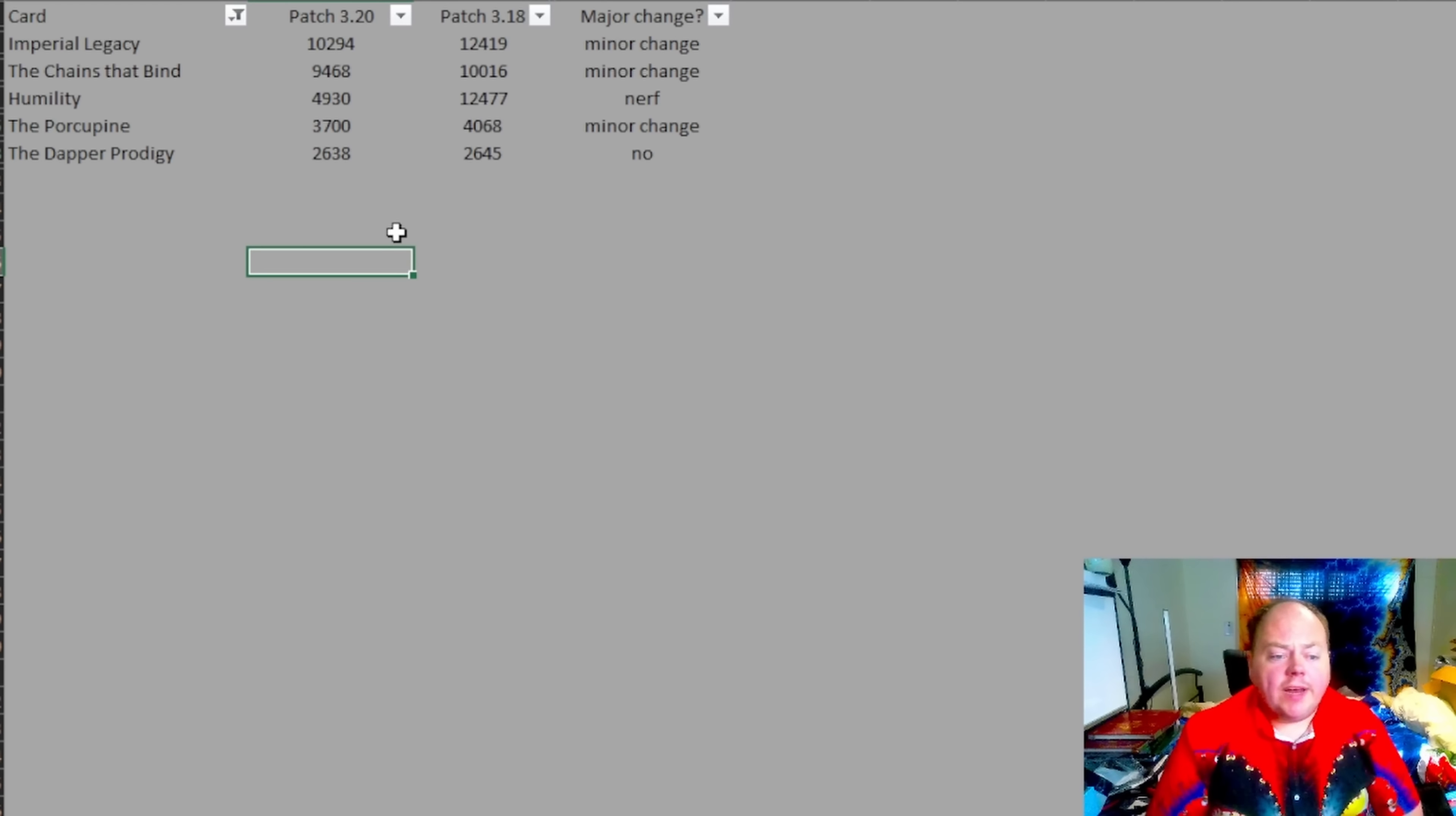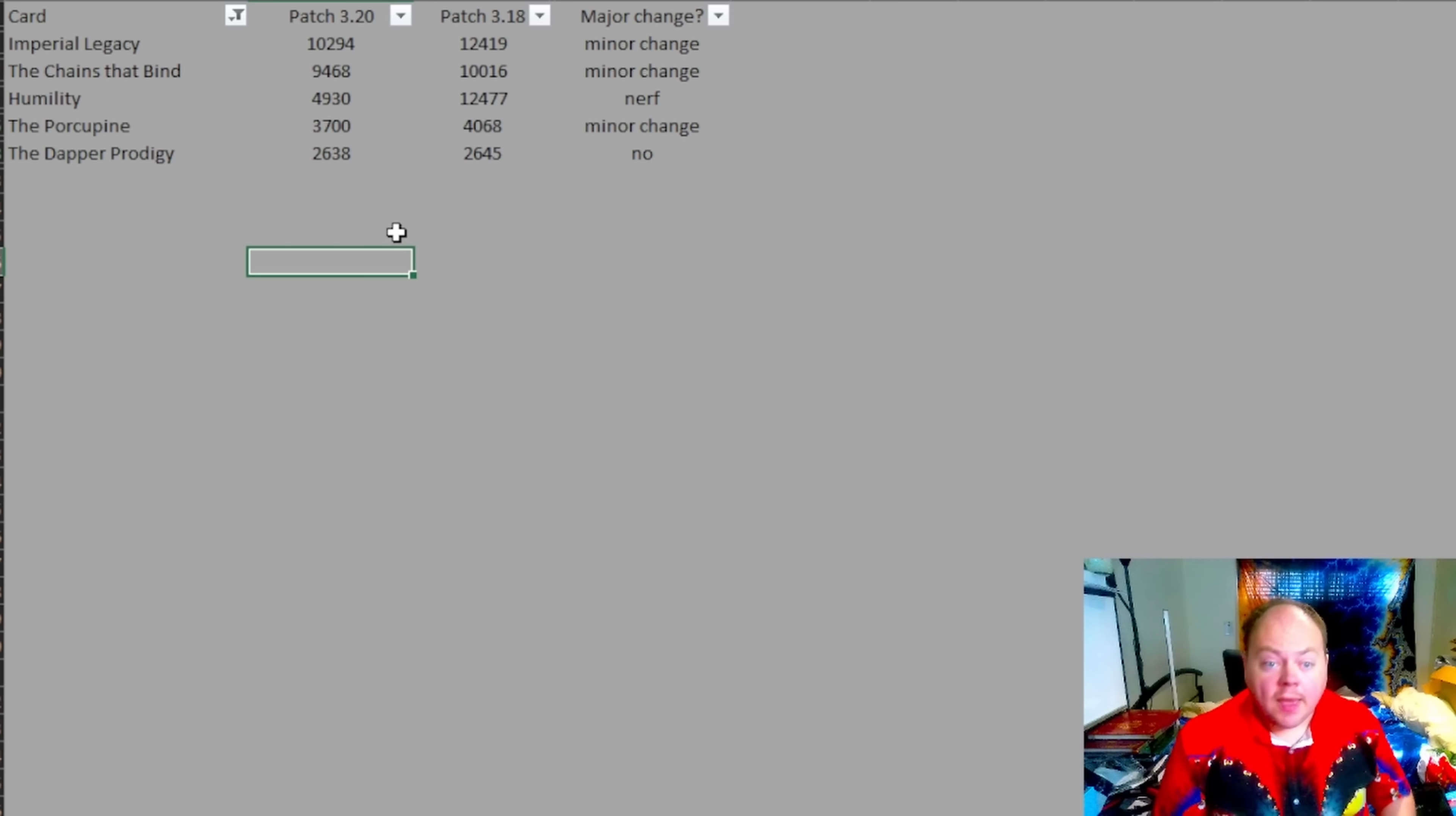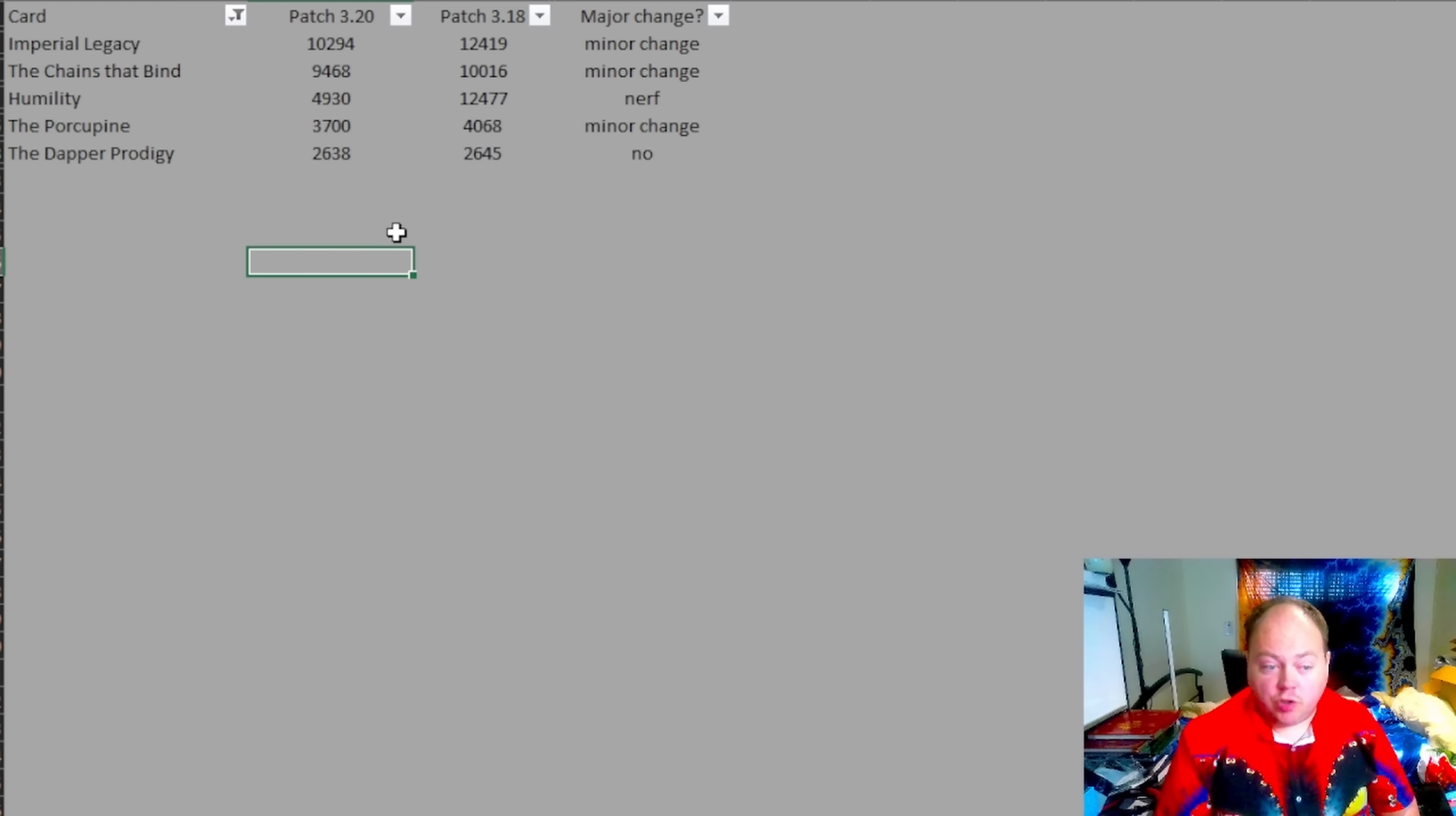So what divination cards do I recommend that you target as alternatives to humility now. Now note that some of these may not apply to your specific build, but if you're playing a bow build, you've got four options. If you're playing a non-bow build, you've got two, one of which is better than the other.